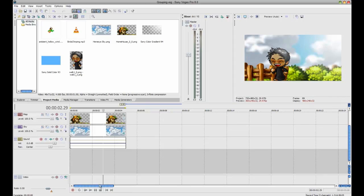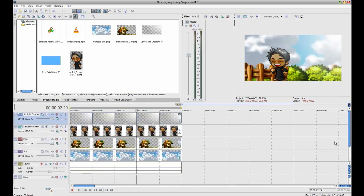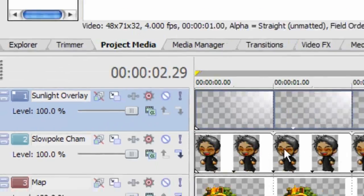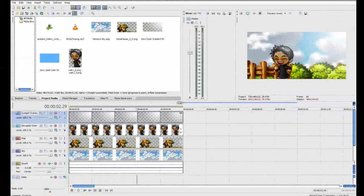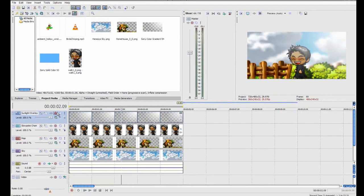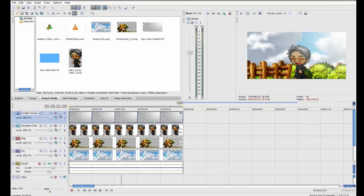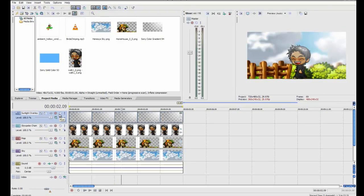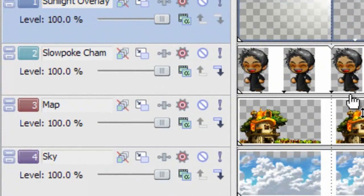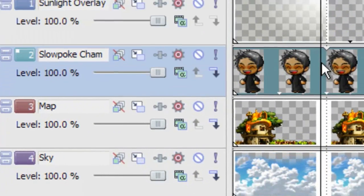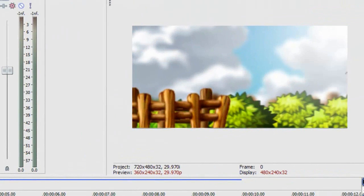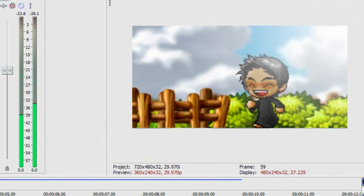So I've got my little scene here. I've got the sunlight overlay. You can't really see it, but it makes the scene look a lot brighter. I just turned it off, turned it on, turned it off, turned it on. I've got Cham. Cham walking. It's pretty cool.